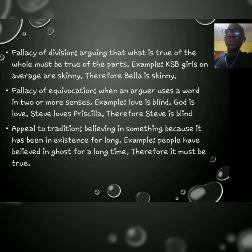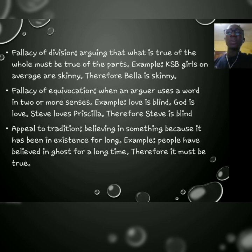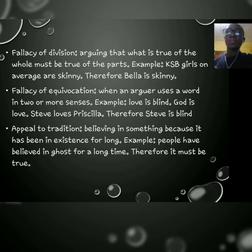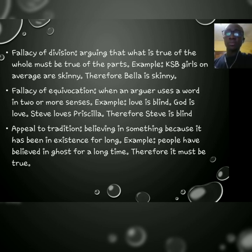The fallacy of equivocation is where we use a word in two or more senses to confuse our audience. For example: 'Love is blind; God is love; Steve loves Priscilla; therefore Steve is blind.' The word 'love' is used in multiple senses, so the conclusion doesn't make sense. Sometimes in contracts or advertisements, there is a subtle fallacy of equivocation — you agree to terms without realizing you were misled. You need to be very cautious of this.